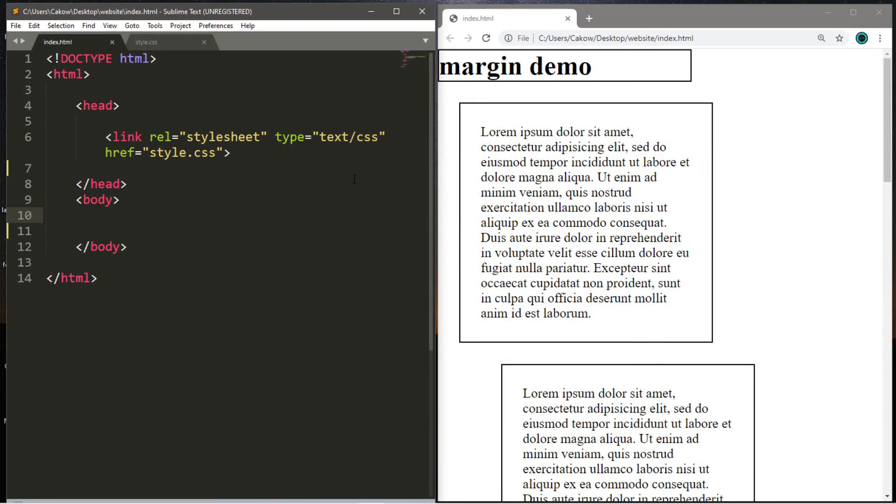Hey, what's going on everybody? It's Bro here. Hope you're doing well, and in this video I'm going to be teaching you guys about margins in CSS, so let's get into it.